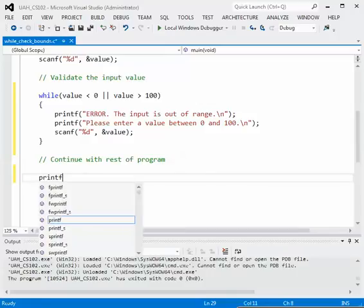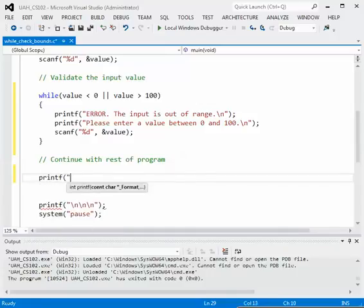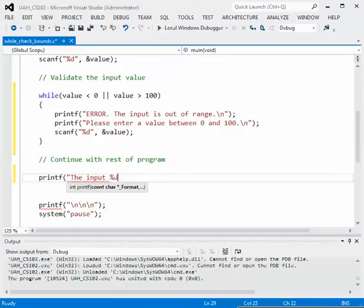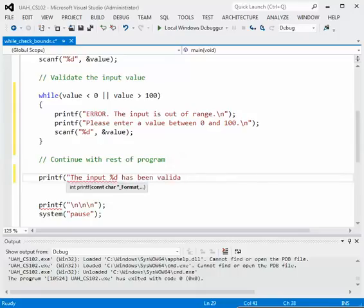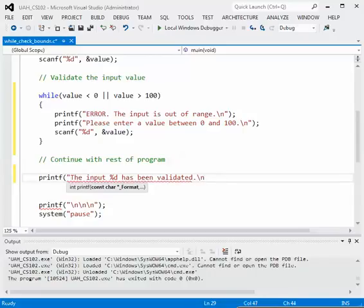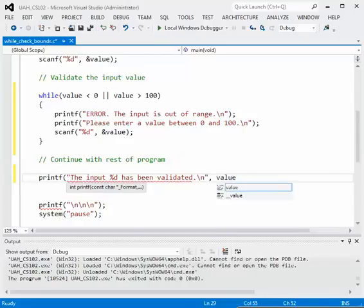So if we escape the loop we have printf double quote the input and let's print it back out again let's do a percent d to print that back out. The input percent d has been validated. Period backslash n double quote comma and we'll print out the variable value.